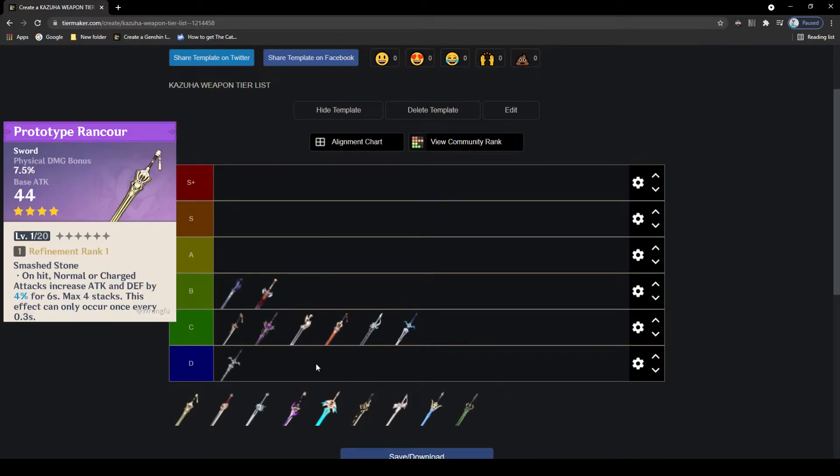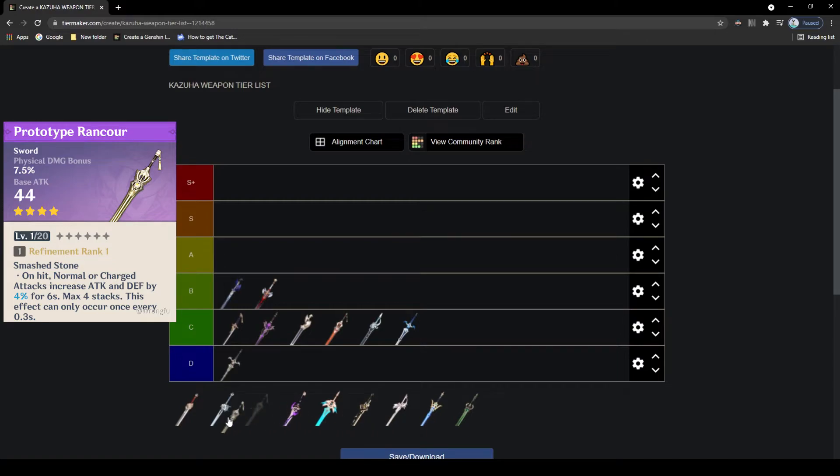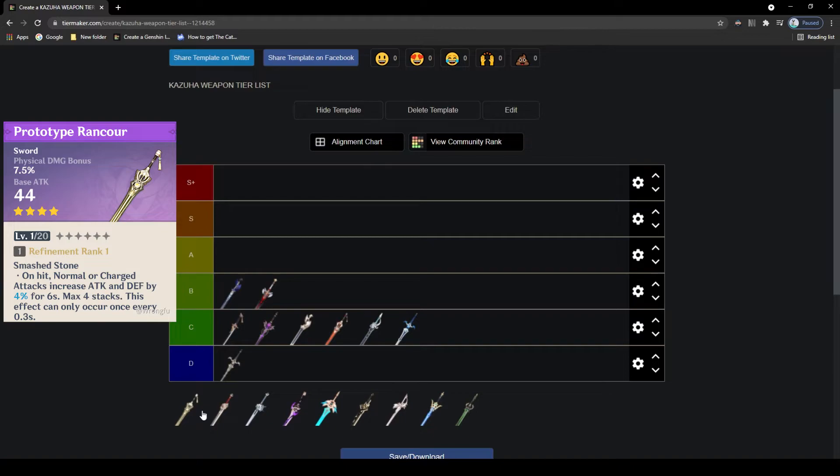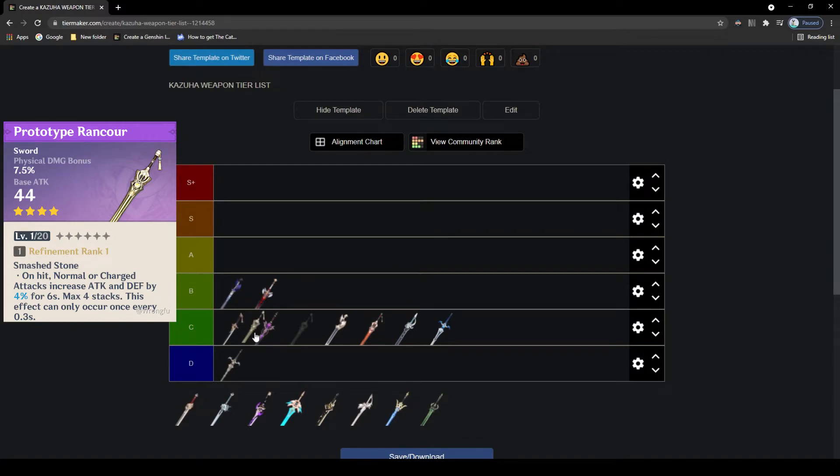We come to another 4-star free-to-play weapon, and that is the Prototype Rancor. This weapon has a good amount of base attack with a physical damage bonus main stat, which isn't the best for Kazuha as most of his damage isn't going to be coming from his main attacks, it is going to be coming from his abilities, so this isn't the greatest on Kazuha. The passive is pretty decent in which it will increase the attack and defense every time you attack to a maximum of 4 stacks, which is not bad, so I'll give it a C tier.